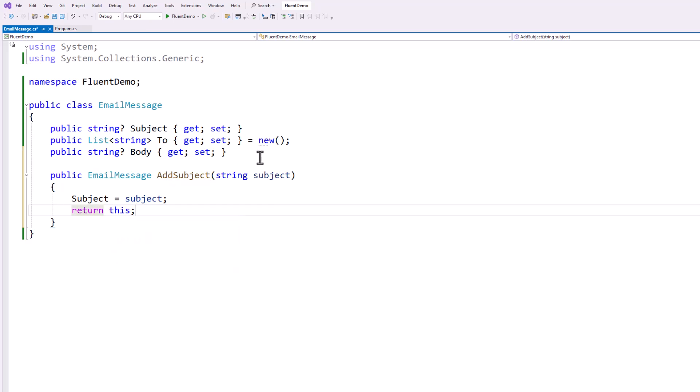And this is how the keyword works to chain all these methods together because I'm returning the current object. So when I say dot add subject, I'm referencing the object again. So the next time I hit dot, I'm going to see all the members of the email message.